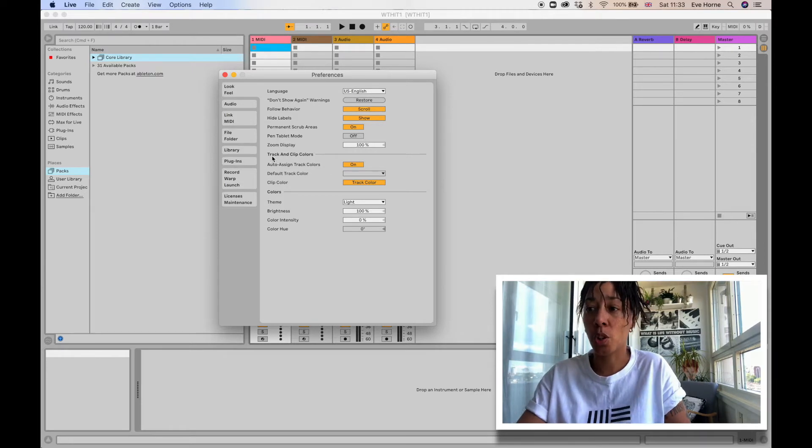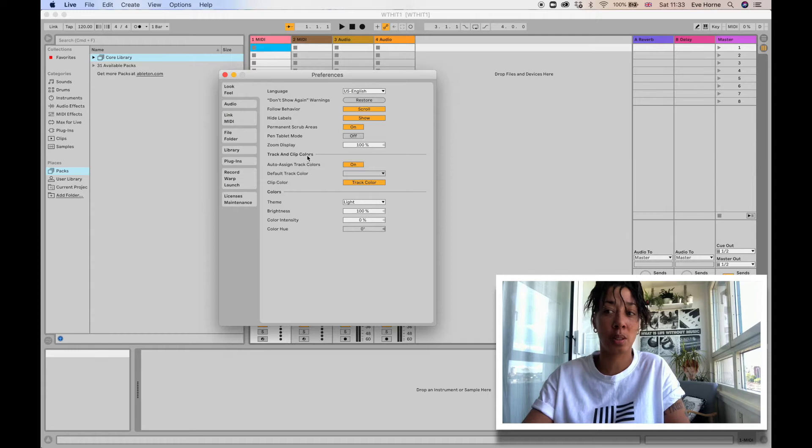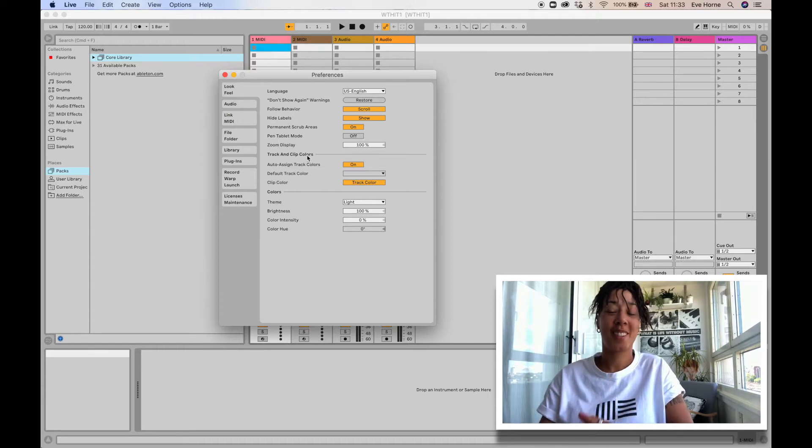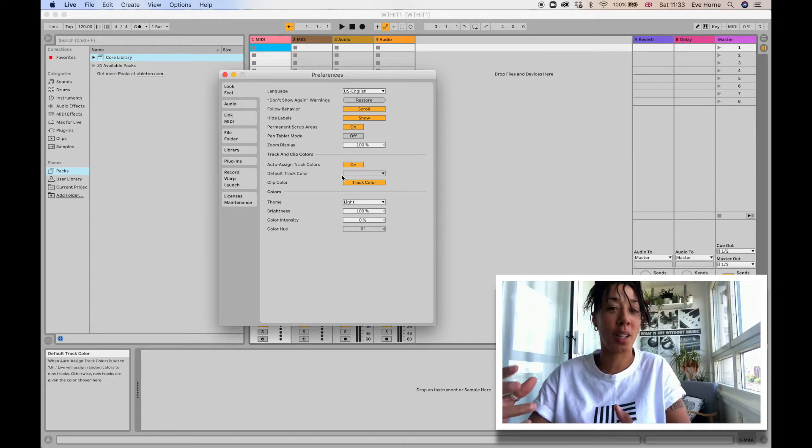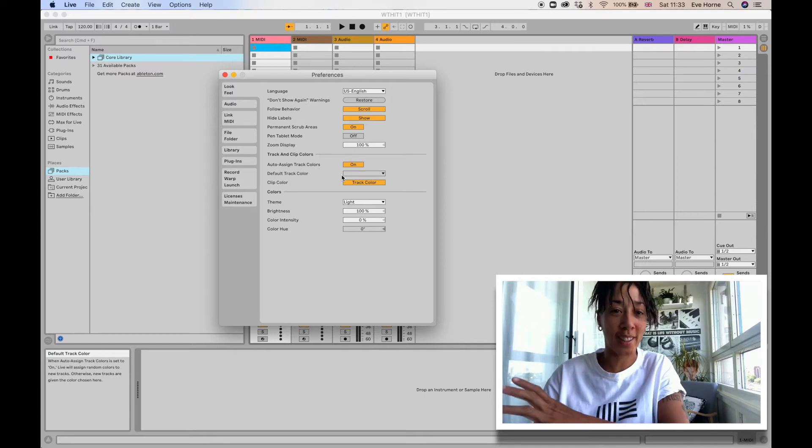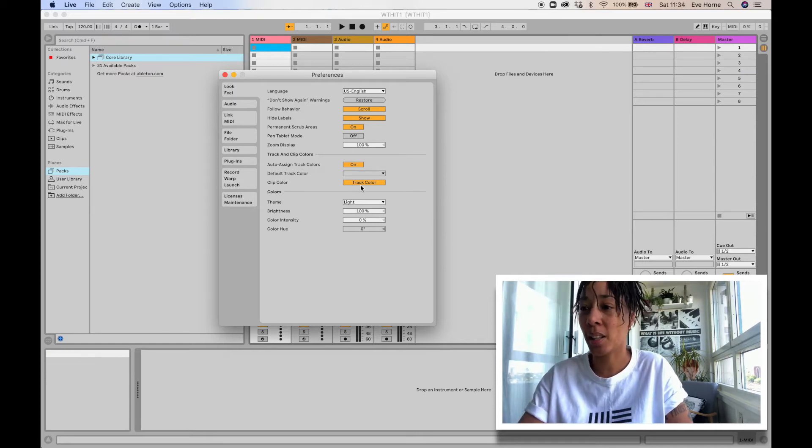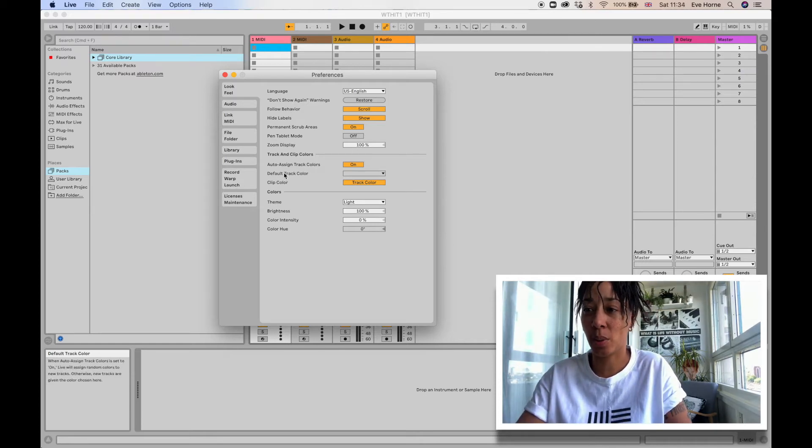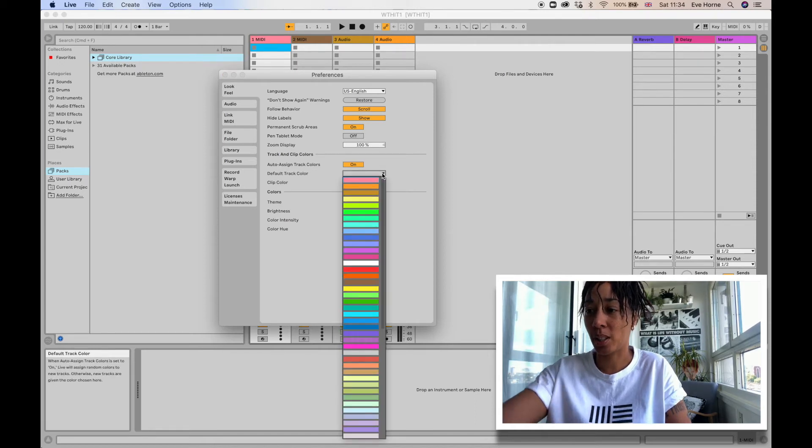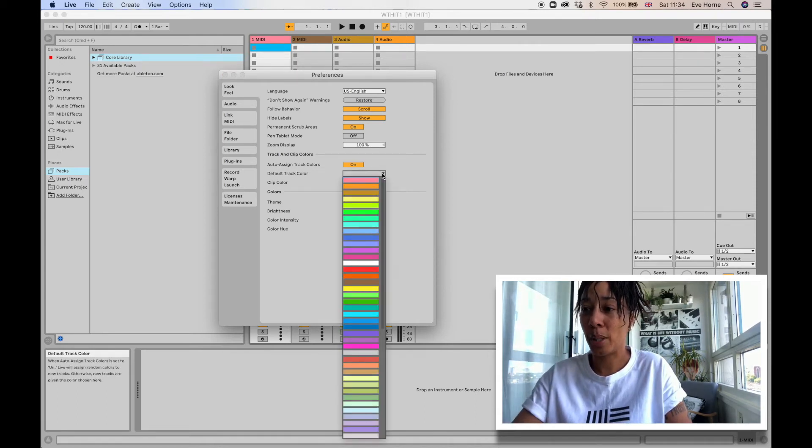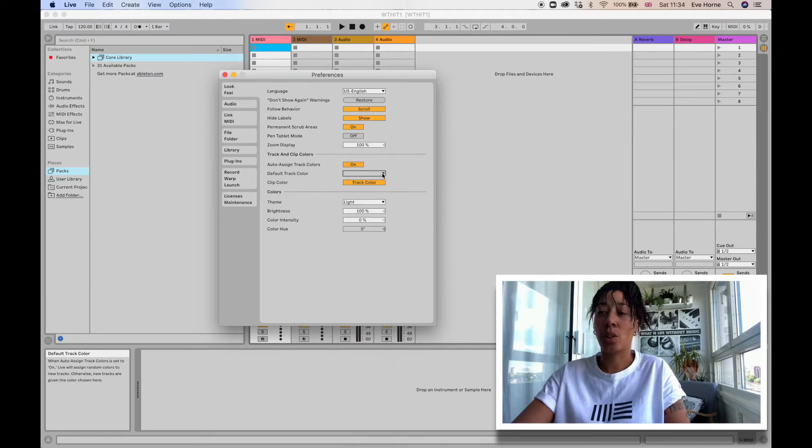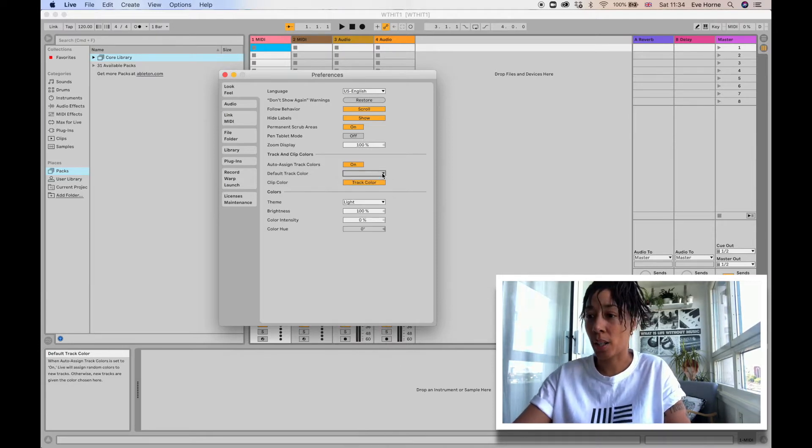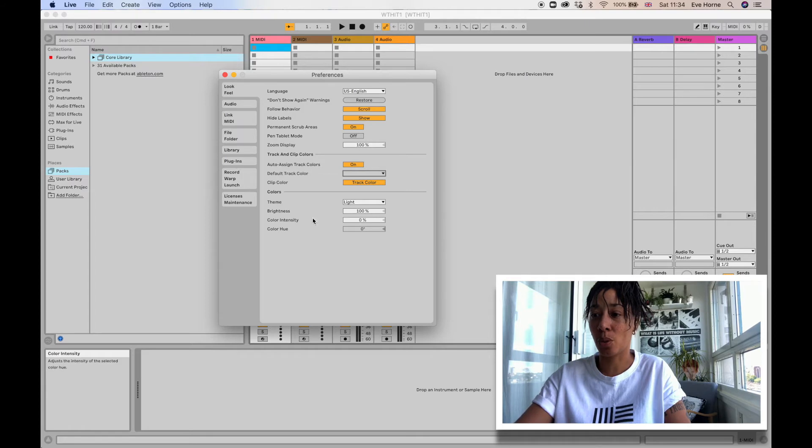Then you've got Track and Clip Colors. Another thing that Ableton does is they have clips, and you can color code each clip to match the track. You can choose here. For instance, where it says Default Track Color, if I click on that you'll see a list of all these beautiful rainbow of colors. So you can choose if you want to have a default track color.